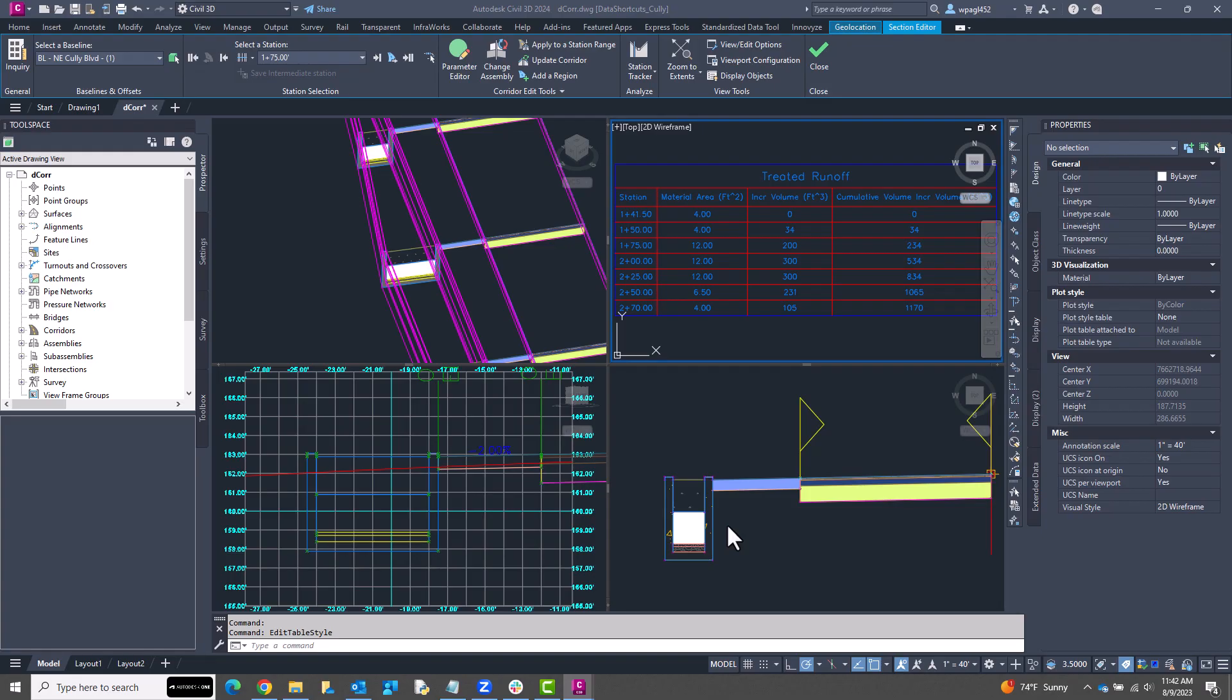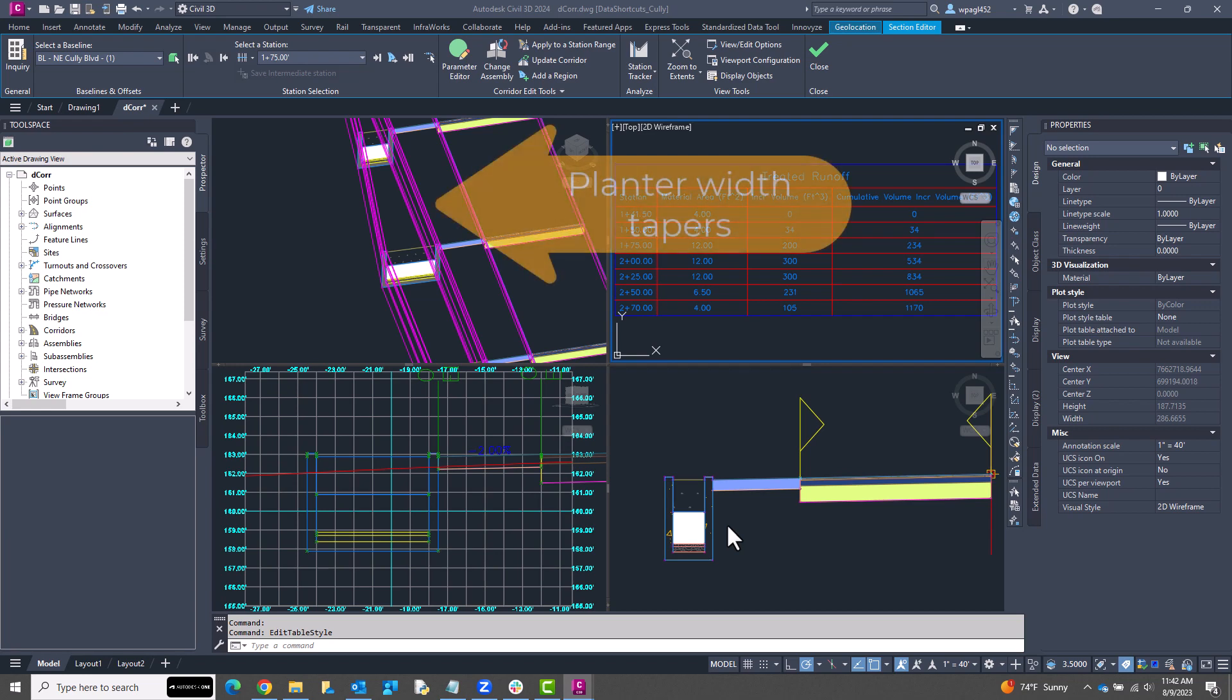For those interested in the planter sub-assembly, I wanted to show off the finished result. I've used my custom sub-assembly with a corridor transition to model a line planter with varying width.